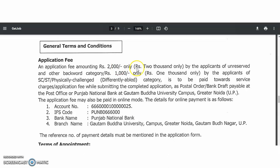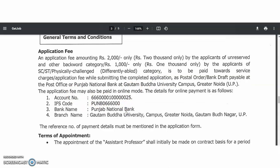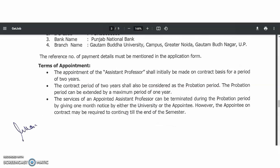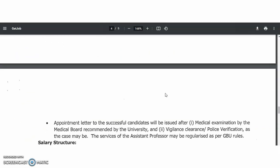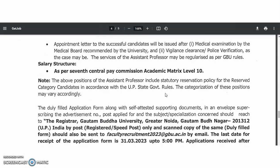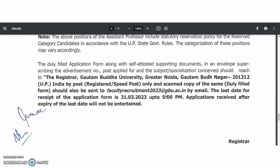The application fee is ₹2,000, which is quite high. For SC/ST and physically challenged candidates, the fee is ₹1,000, to be paid via Punjab National Bank. Regarding terms of appointment, the contract is initially for two years with a chance of extension for one more year, making a total of three years. They may terminate at any time, with one month's notice given before termination.